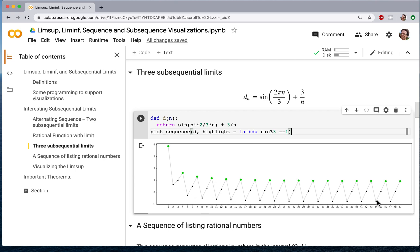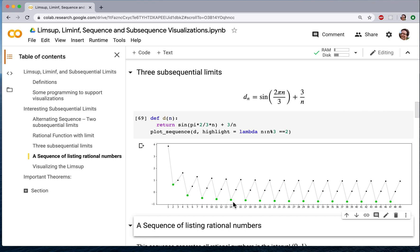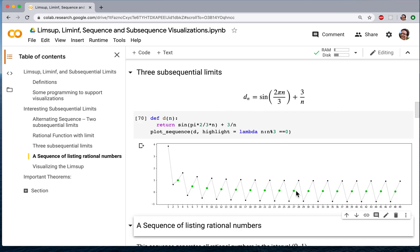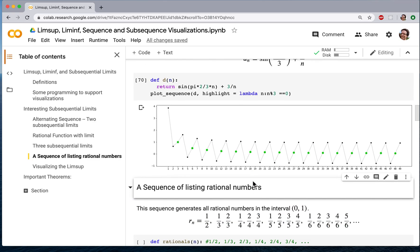This is a sequence that doesn't converge. But notice that one highlighted subsequence does converge, converging to a value close to 1 — that value being √3/2. There are other subsequences of this sequence which converge: one converges to minus √3/2, and if we take every third term, that subsequence converges to 0. So a sequence can have many different subsequential limits. The sequence itself doesn't have any limit, but it has many subsequences, and among the subsequences we get a variety of limits.